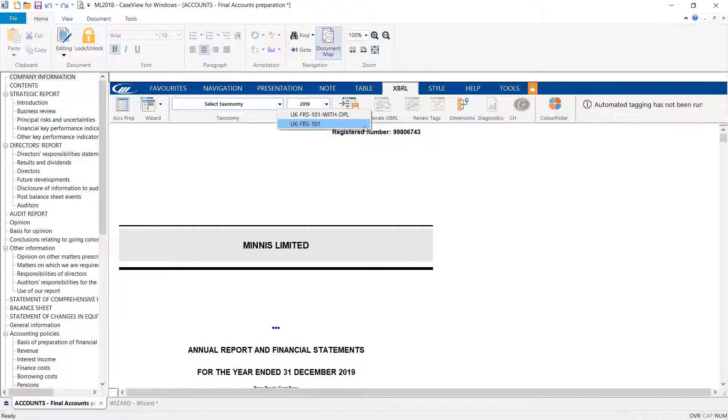If filing with HMRC, the DPL taxonomy can be selected. However, when filing with Companies House, the non-DPL taxonomy should always be selected.